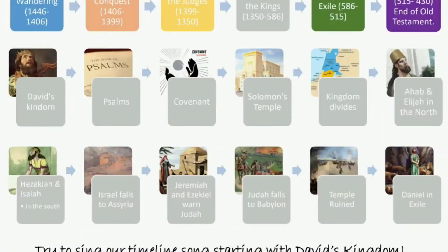Here's a quick timeline review. In the top left corner we start with Desert Wandering, then Joshua's Conquest, the Period of the Judges, Period of the Kings, Babylonian Exile, and Post-Exile — or the end of the Old Testament. We're going to continue this week in the Period of the Kings, wrapping up with Judah falls to Babylon and the temple is ruined, and then we'll begin next week starting with the Babylonian Exile.